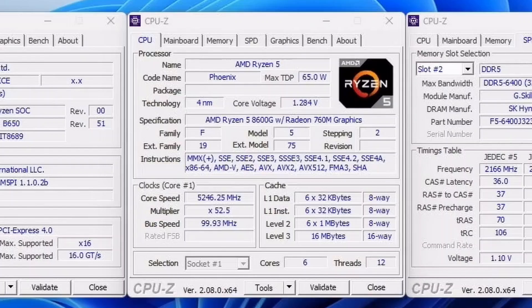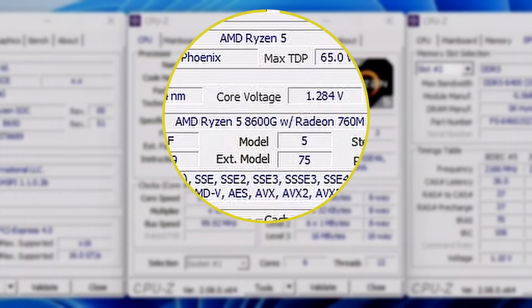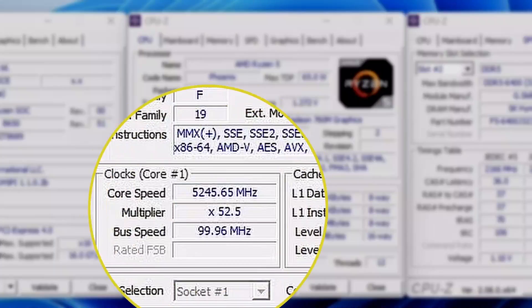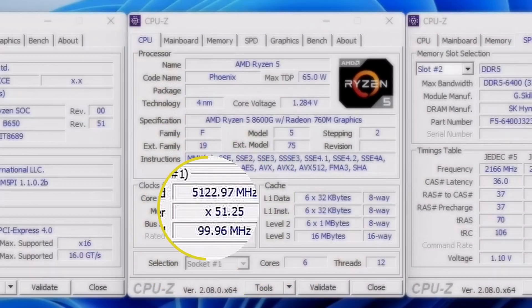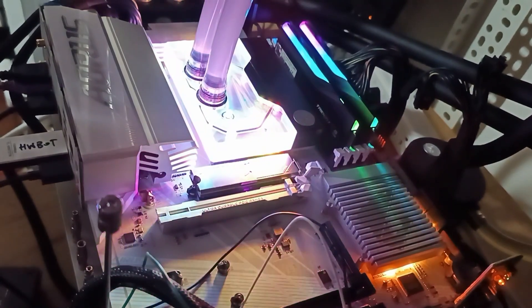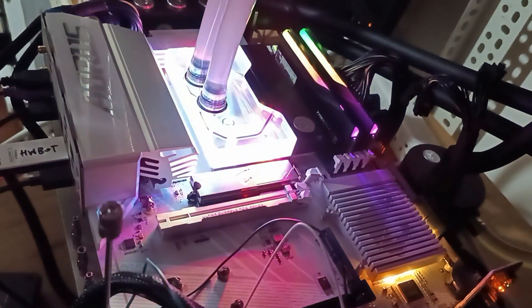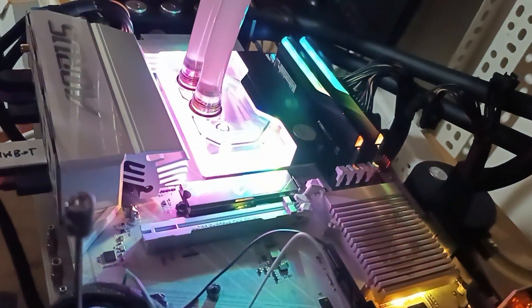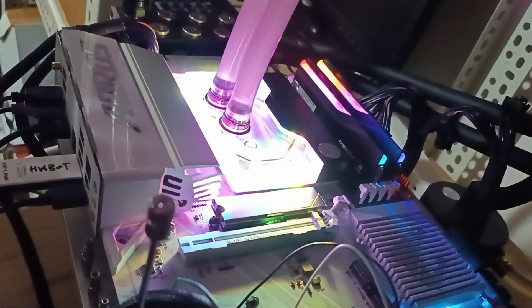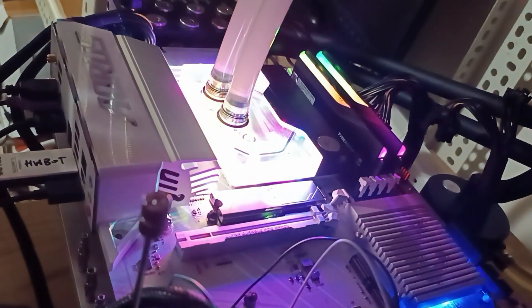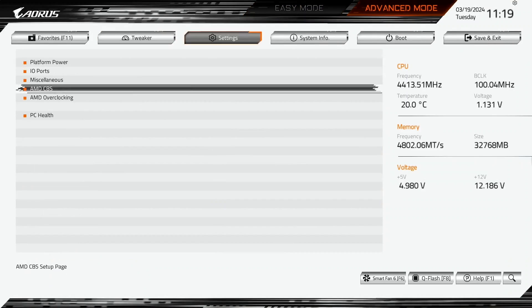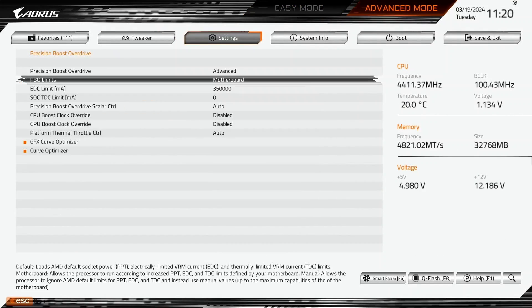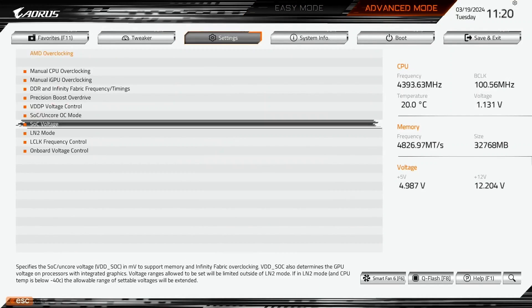In this video we're overclocking the AMD Ryzen 5 8600G APU all the way up to 5250MHz in 5 minutes or less using the Gigabyte B650E Aorus Elite AXI motherboard and custom loop water cooling. I'll speedrun you through the BIOS settings and provide some notes and tips along the way.